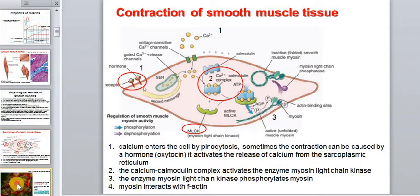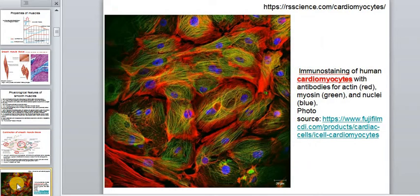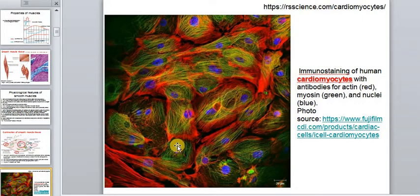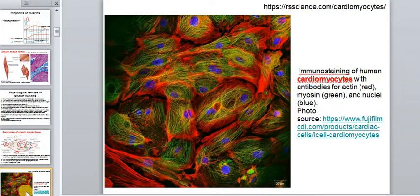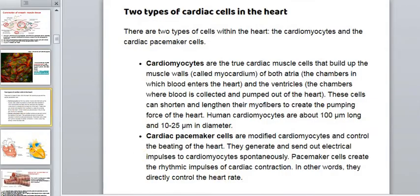Now let's look at the heart muscle. Here you see a photo from the immunoscanning microscope — very clearly visible striations and contractile proteins. You see actin in red, myosin in green, and blue nuclei. There are two types of cells: cardiomyocytes that make up the muscular wall of the heart and contract, and pacemaker cells that generate electrical action potentials for the heart.